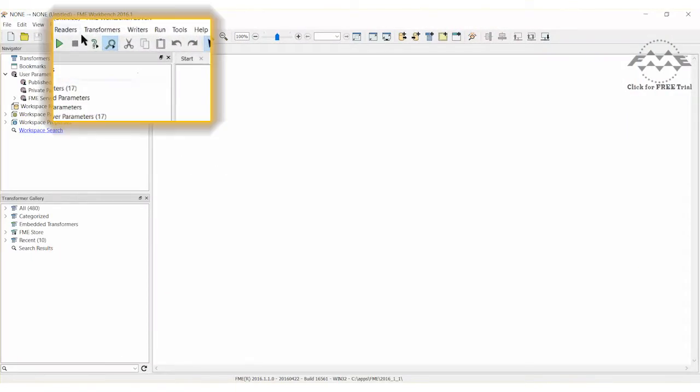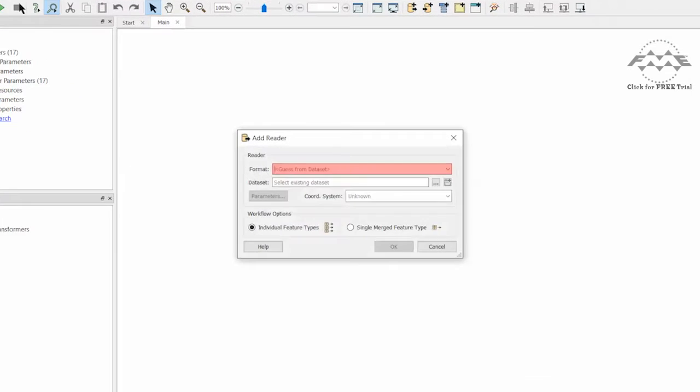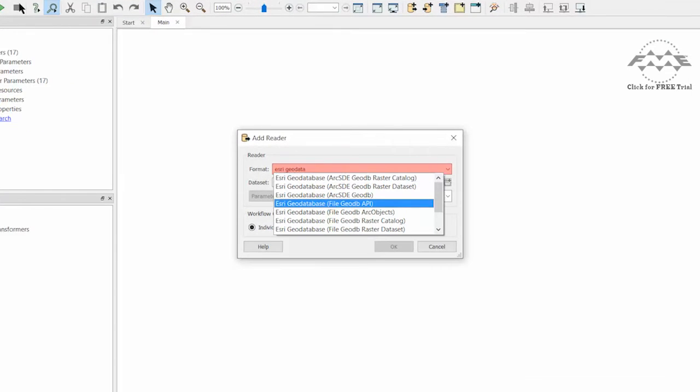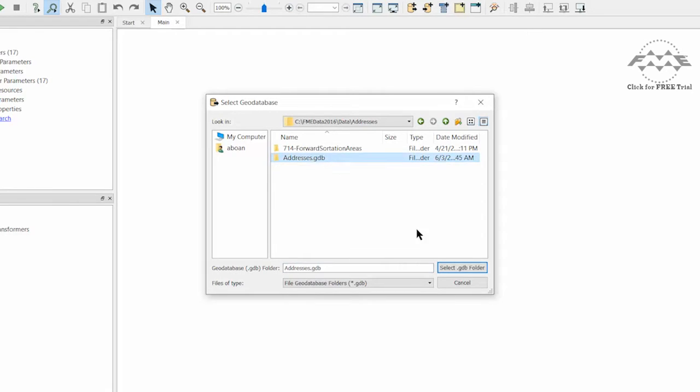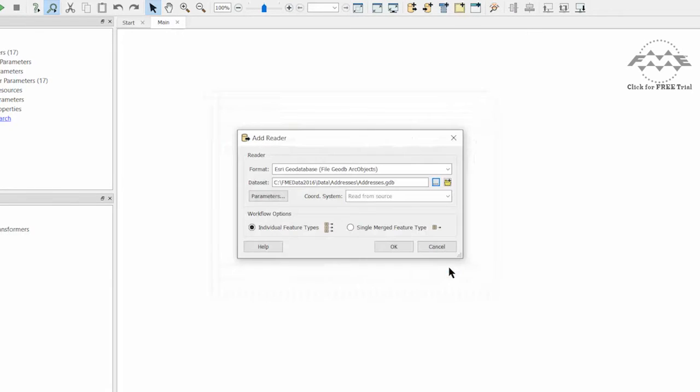Add the Esri GeoDatabase ArcObjects reader to the workspace. And for the dataset, select the file geodatabase that can be downloaded from the corresponding FME KnowledgeBase article.